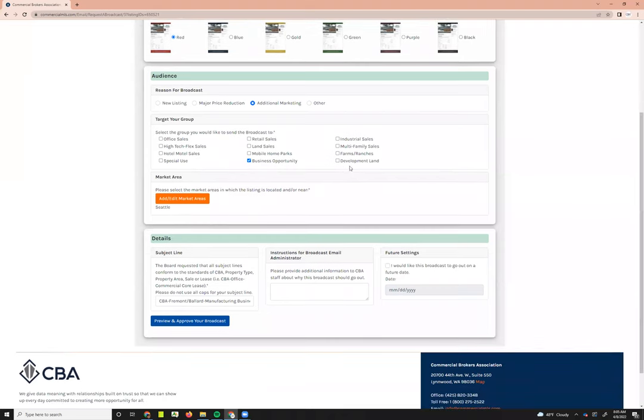Scrolling down, you can see all the market areas you've selected. Your subject line is automatically generated, but you can change it — just keep it relevant to the business opportunity broadcast and avoid using all caps. You can send a message to SEBA staff explaining why the broadcast should go out. Broadcast emails can be sent once every four weeks, and every user can send up to four a day. You can also schedule the broadcast email to go out at a later date. That covers the basics on adding, editing, and searching for business opportunities.